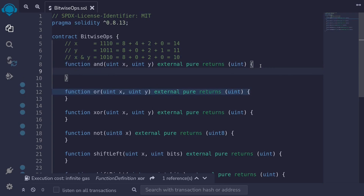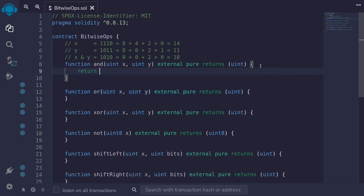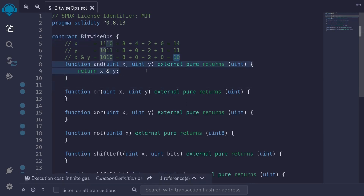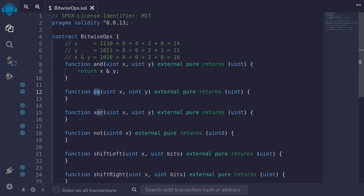In Solidity, we can write this AND operator as return X & Y. So that is the bitwise AND operator. Let's move on to the OR operator. In the AND operator, we took two numbers and for each bit, we returned a one if both the bits were one, and zero otherwise.